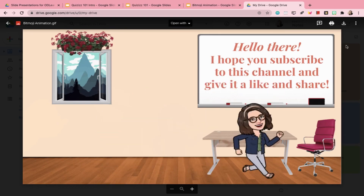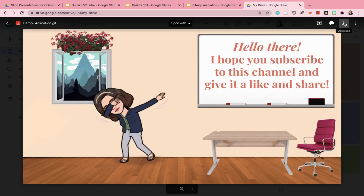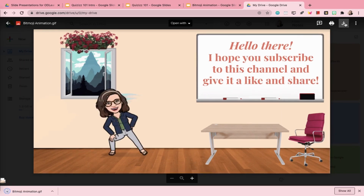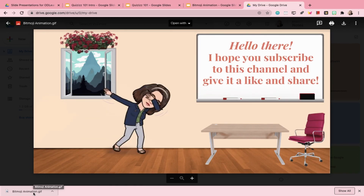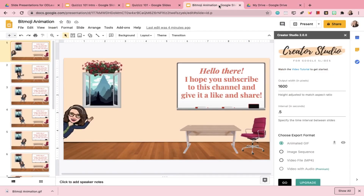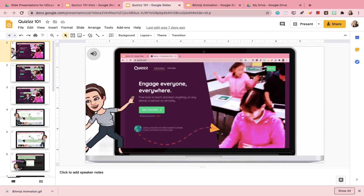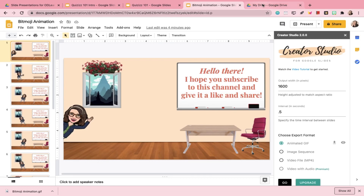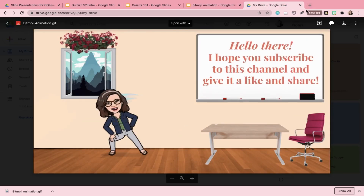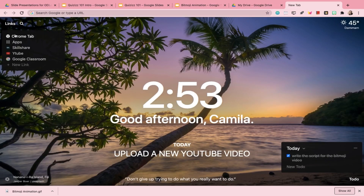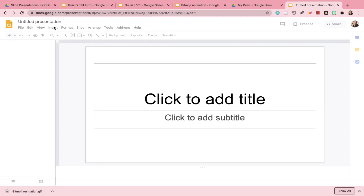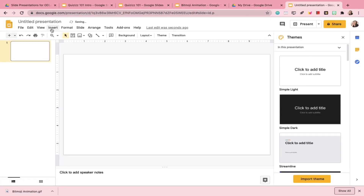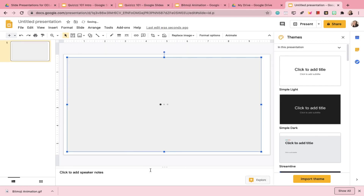There are multiple ways to use this animated Bitmoji GIF. One way is to download it by clicking on the downward-facing arrow. Once you've downloaded your animated GIF, you can upload it to your social media and show it to your friends. As a teacher, I would prefer you to use it in a presentation — go to a new presentation, start with a blank slide, then Insert Image, Upload from Computer, and look for the Bitmoji animation you just downloaded.